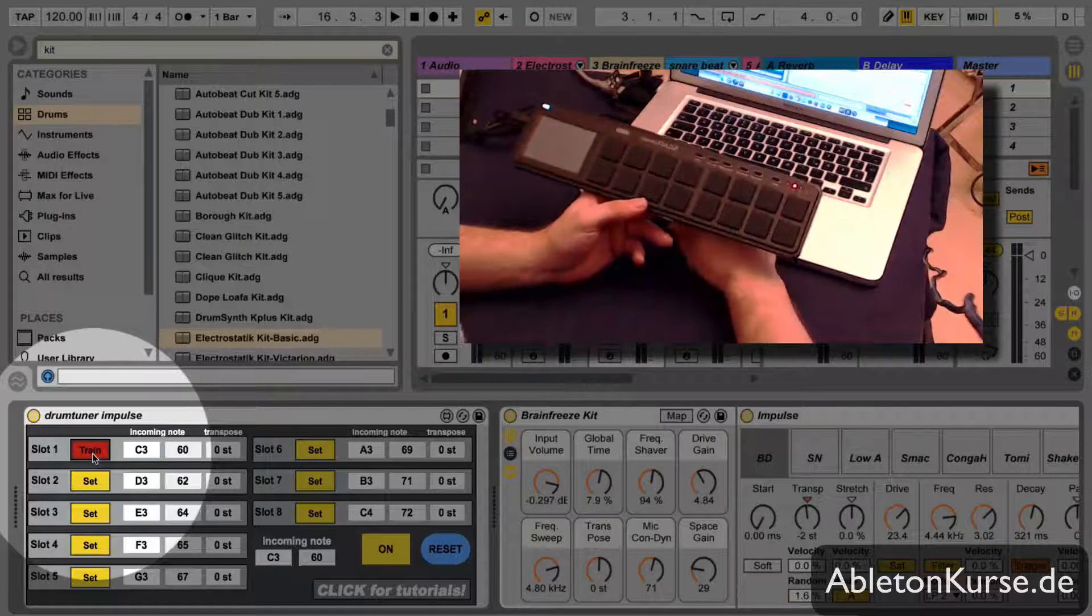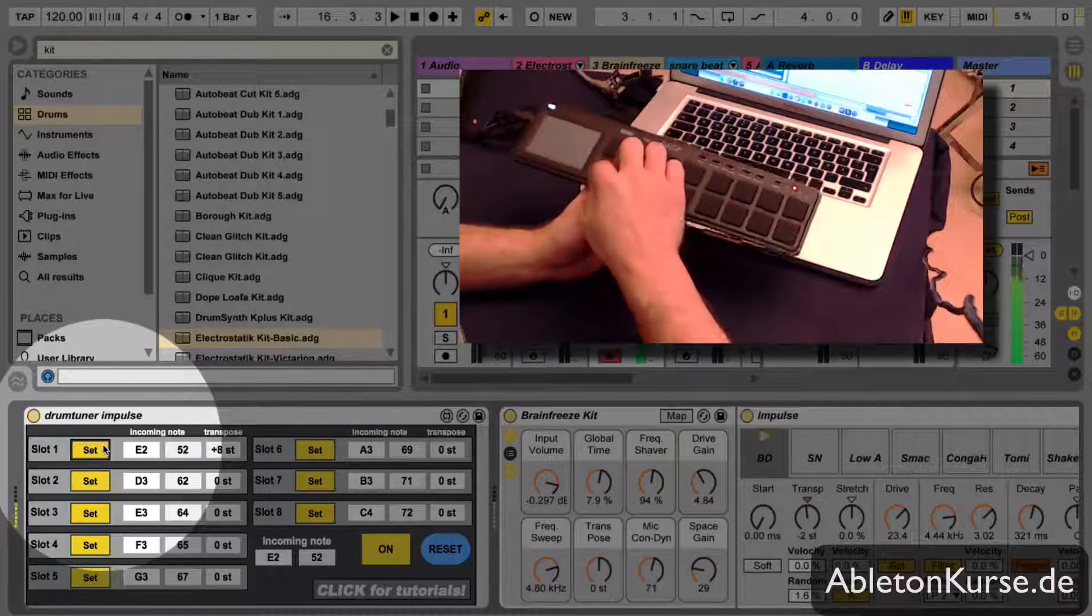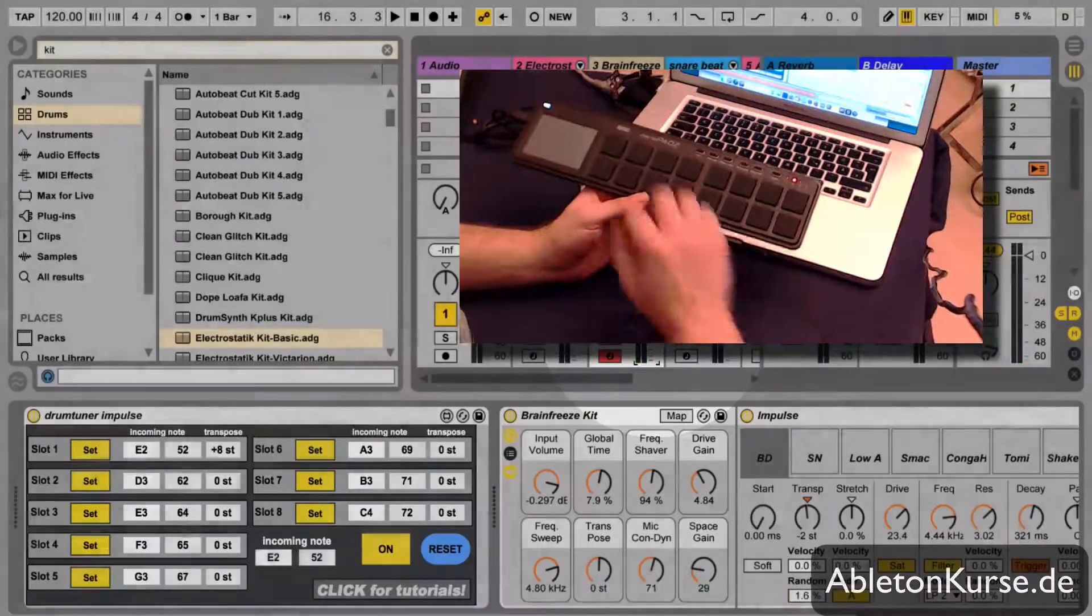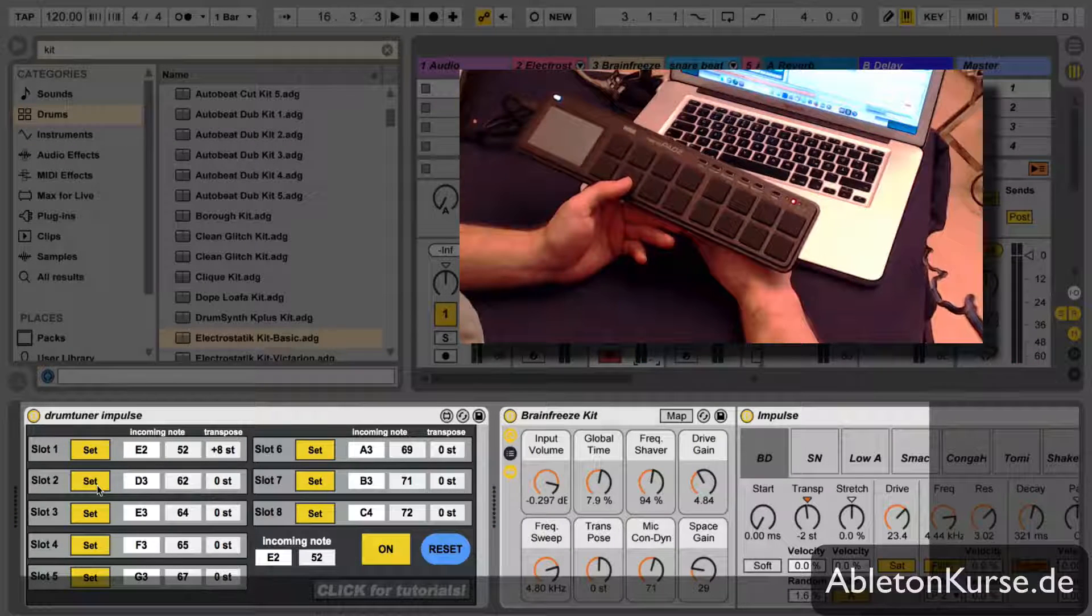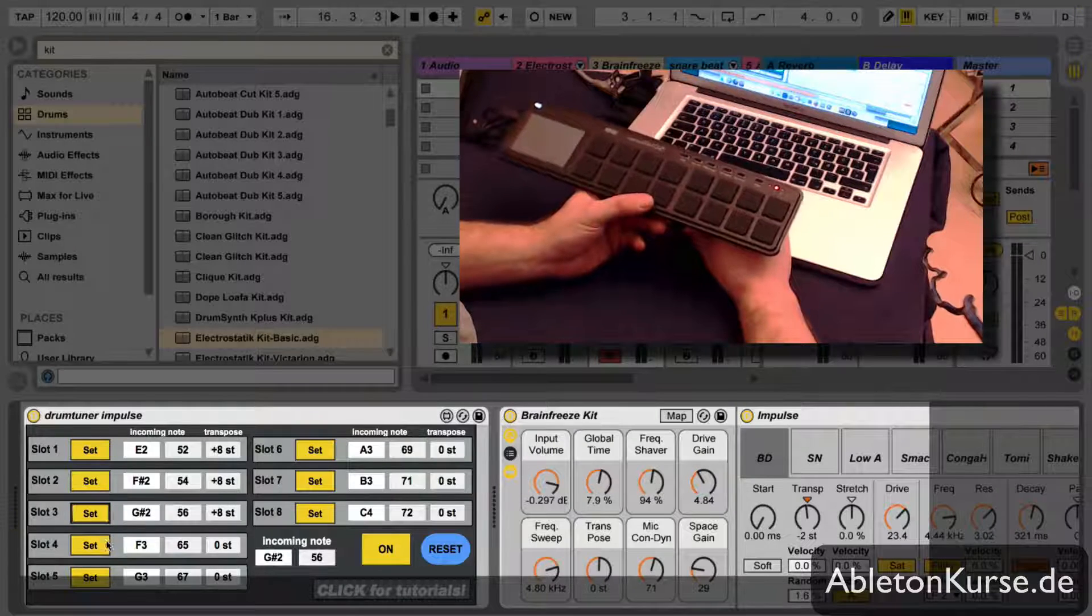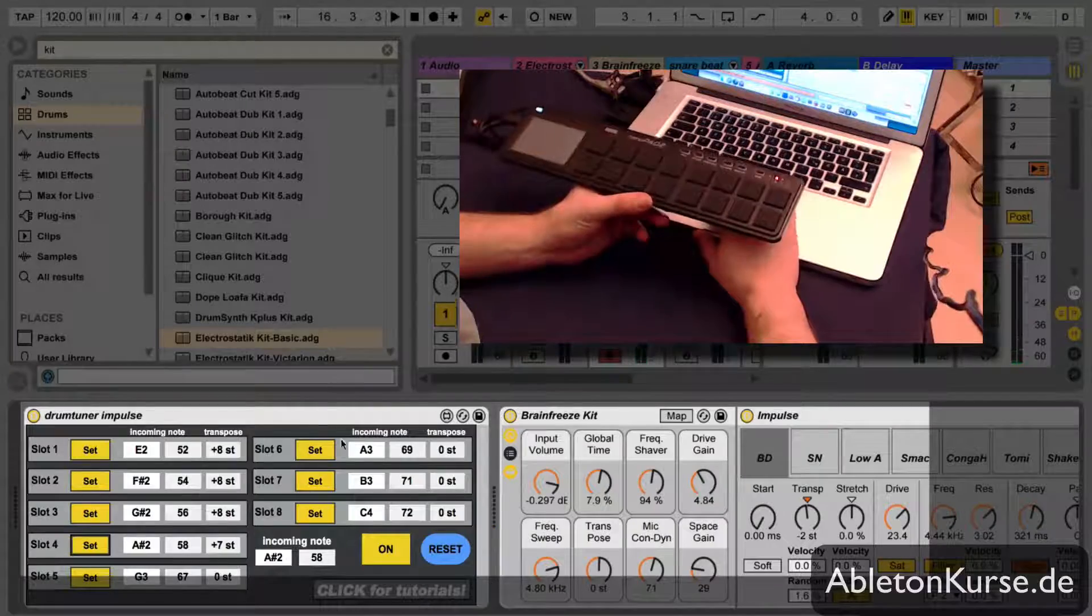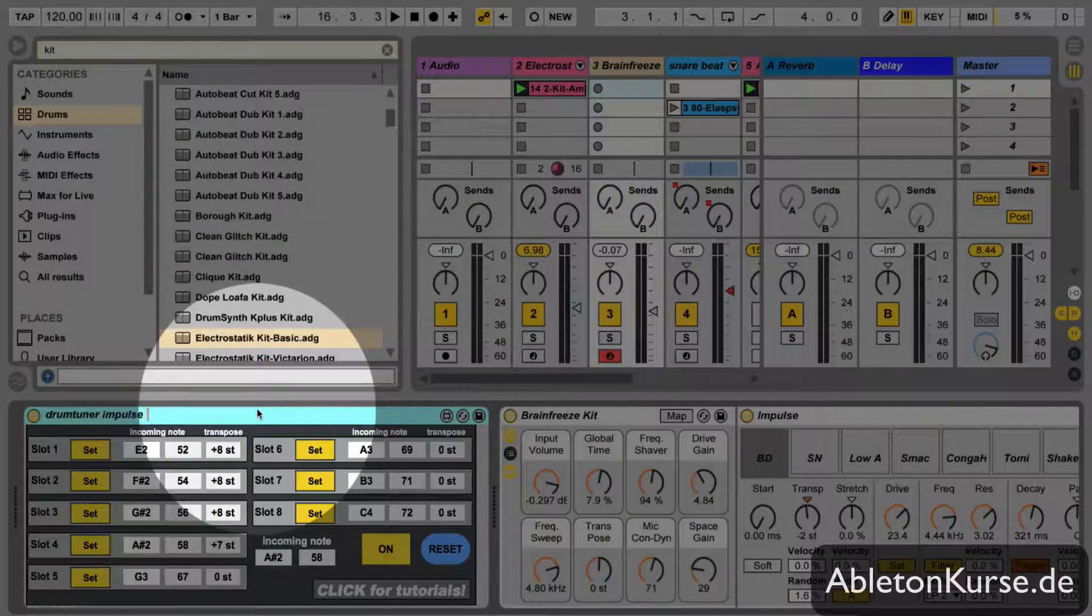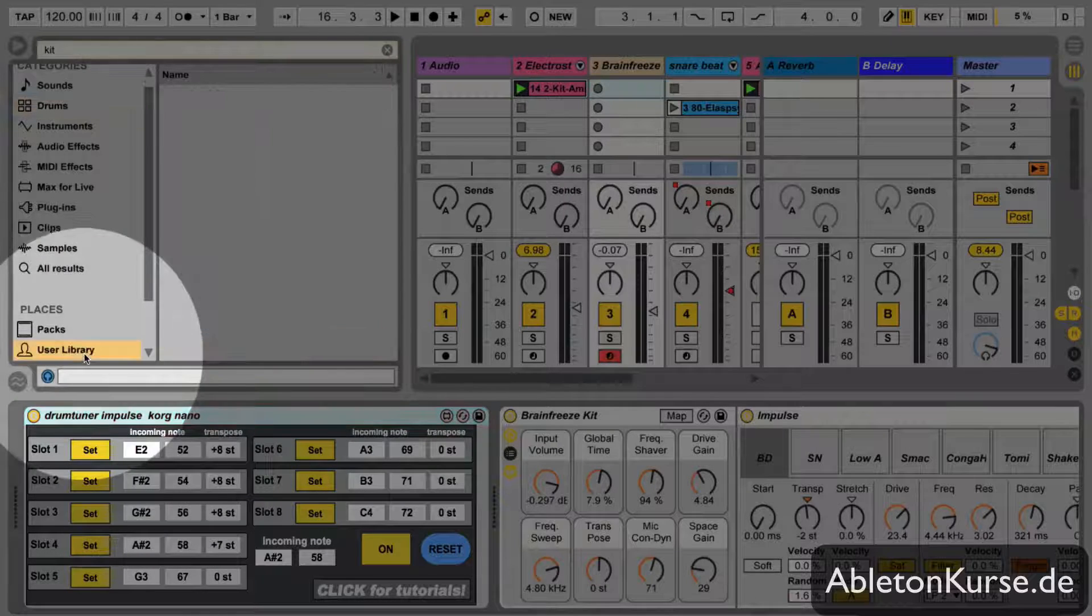If you want to set something here, obviously you have to arm your track. Let's turn this one down. So you get certain fields really easy and quick synced. You could now use this preset you made and just save it into your user library.